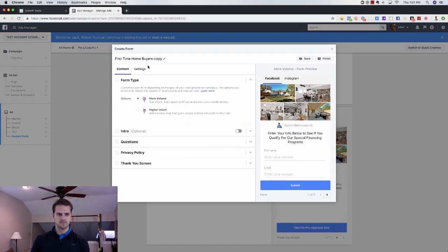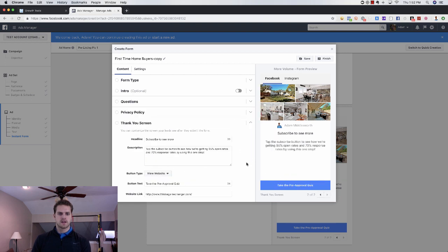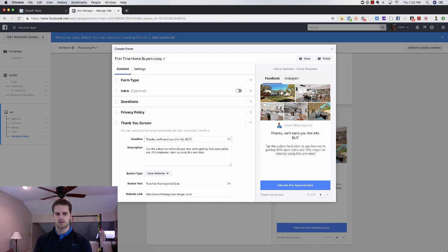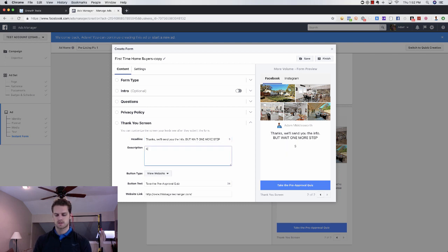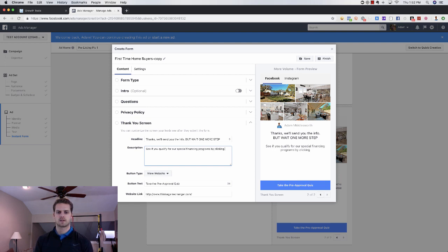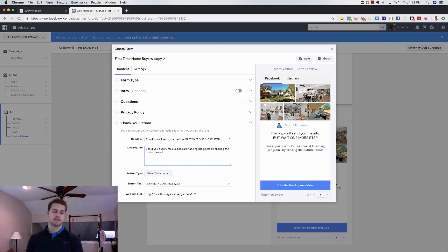I'm going to duplicate this one so I can show you the thank you screen. What we do here is say: 'Thanks, we'll send you the info, but wait — one more step. See if you qualify for our special financing programs by clicking the button below.' And then it takes them to a pre-approval quiz. I'm going to show you that in just a second and how you can actually download that for free.